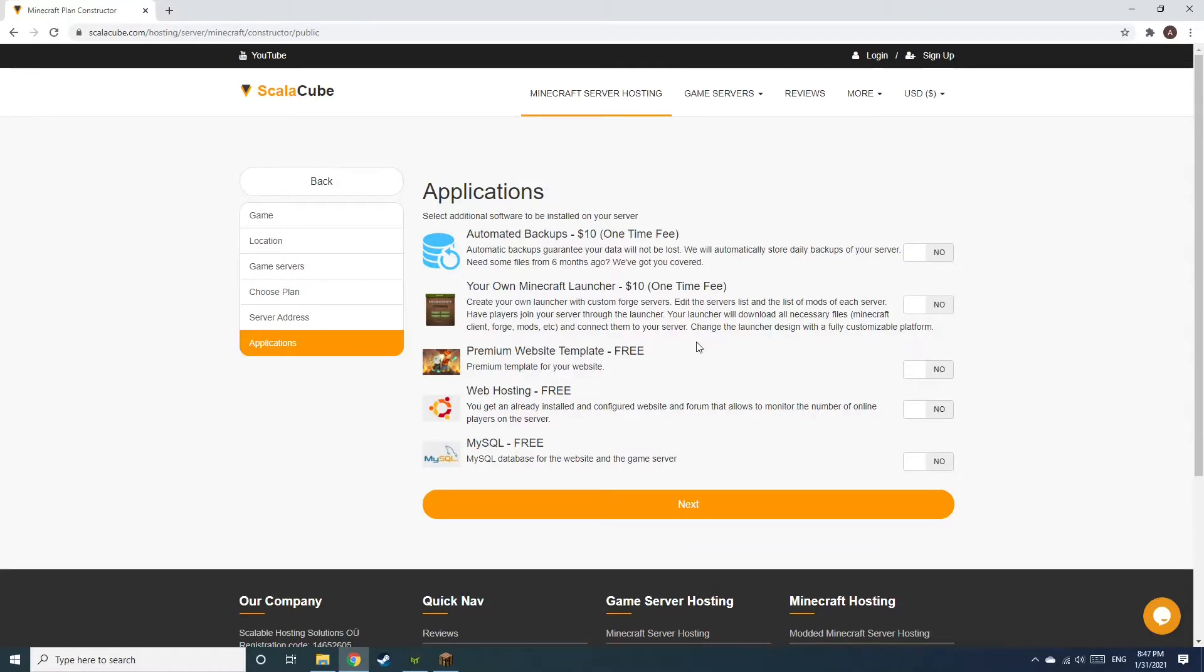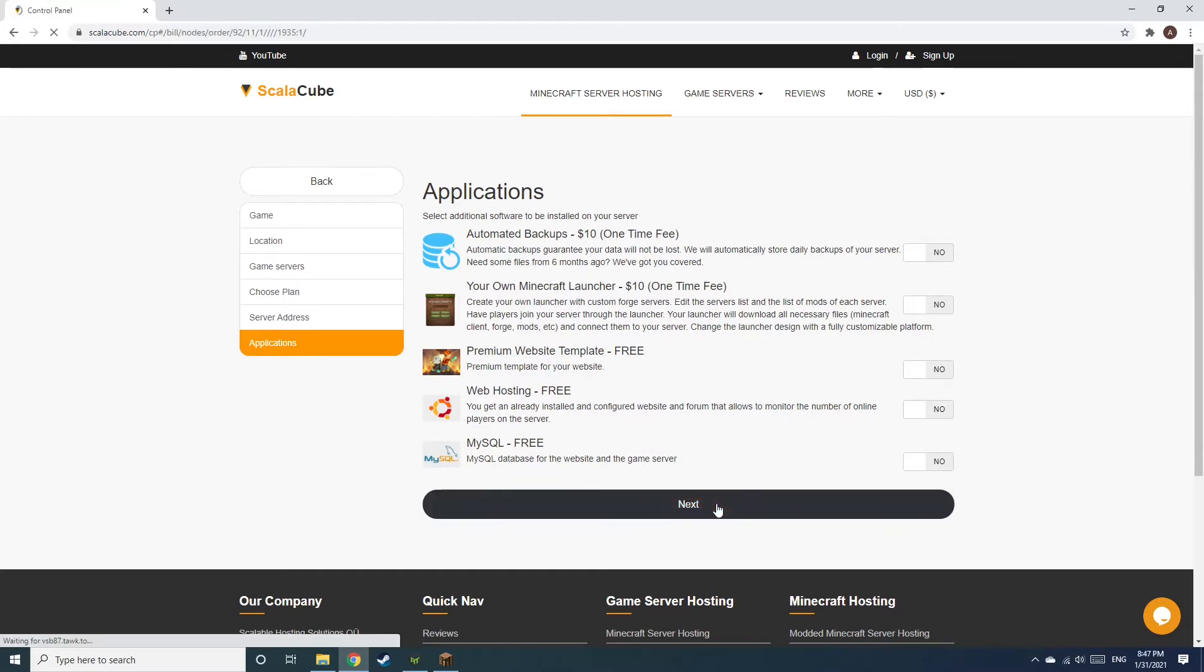Now, select any additional applications you would like your server to have. These can be selected at a later date.